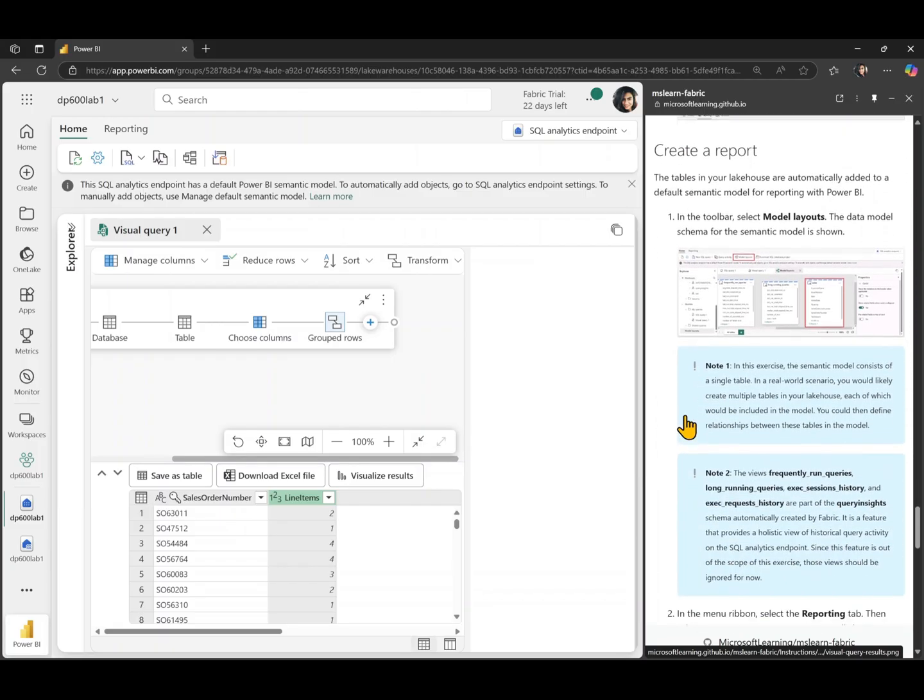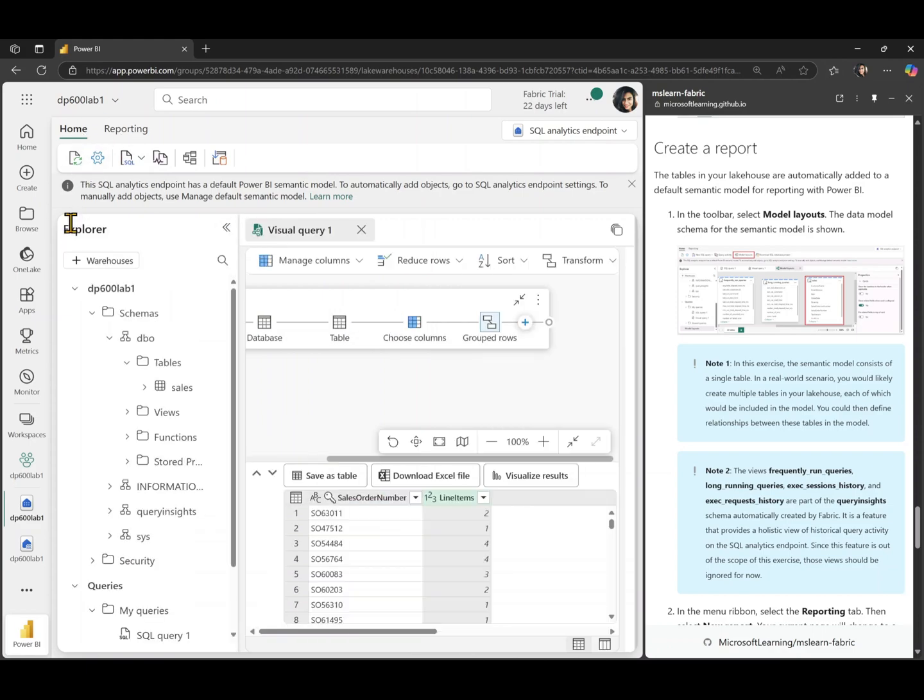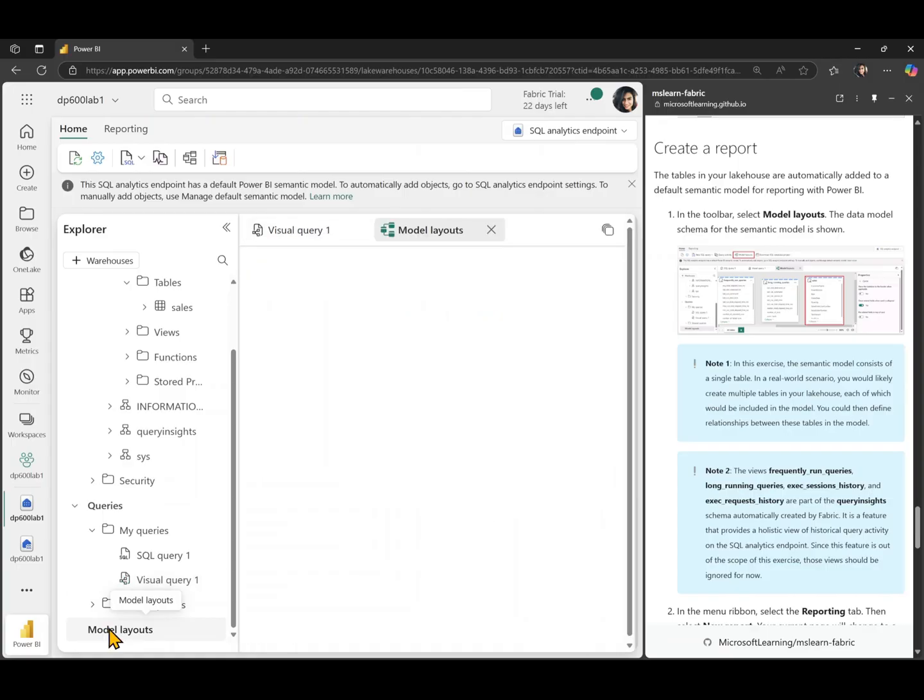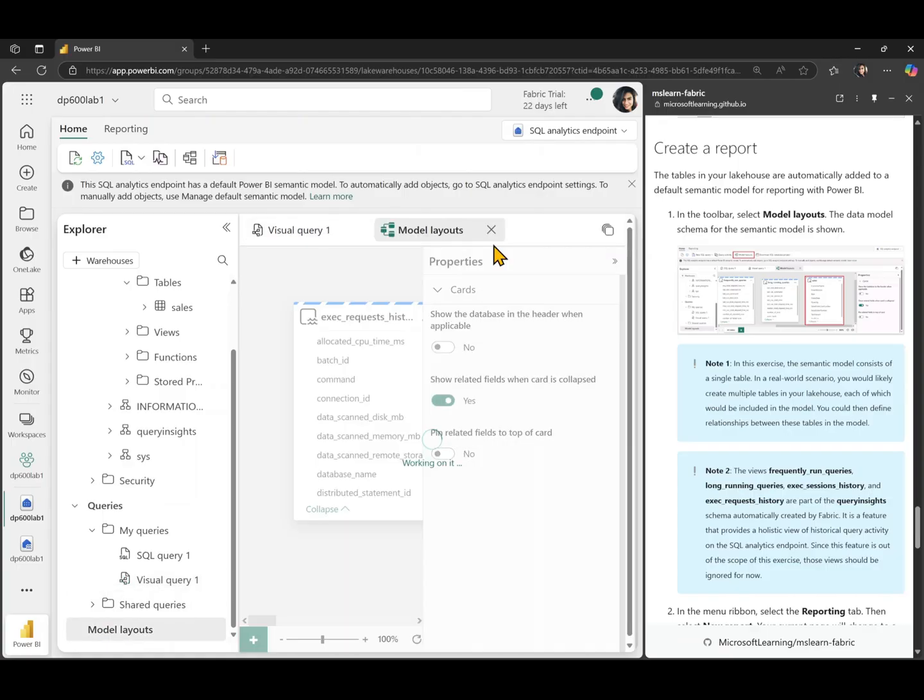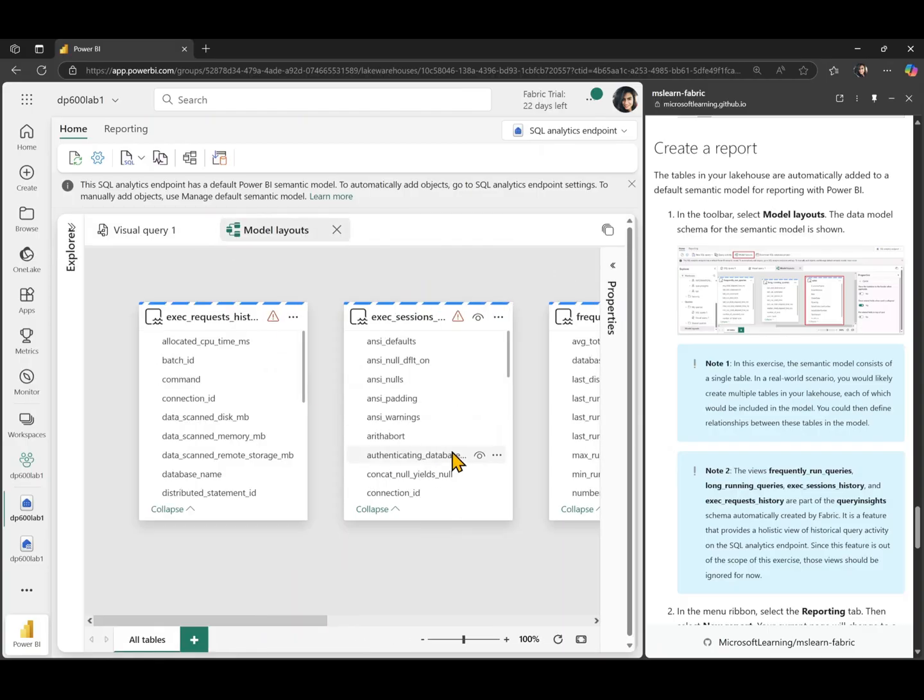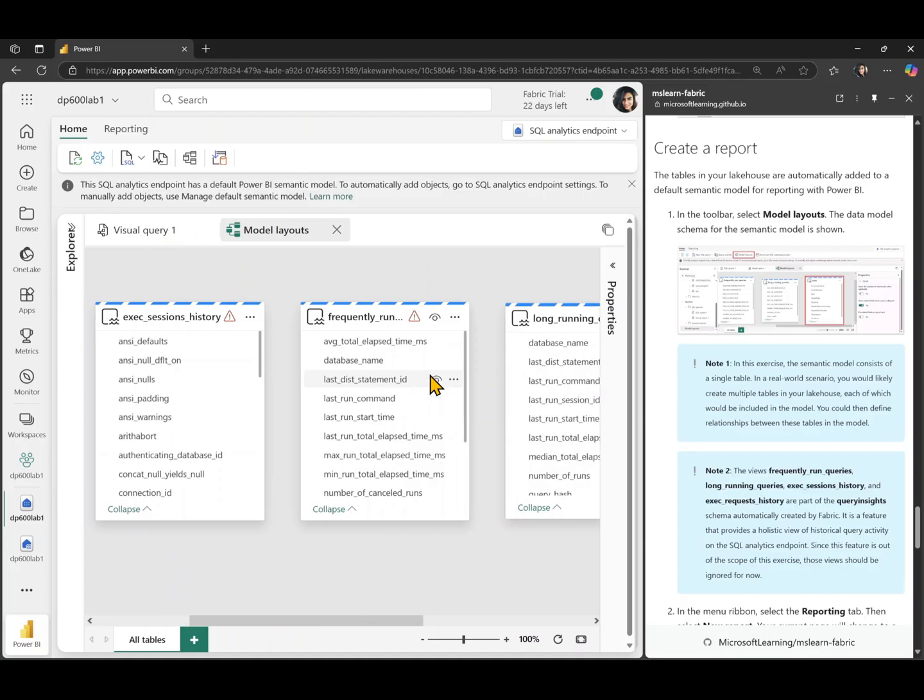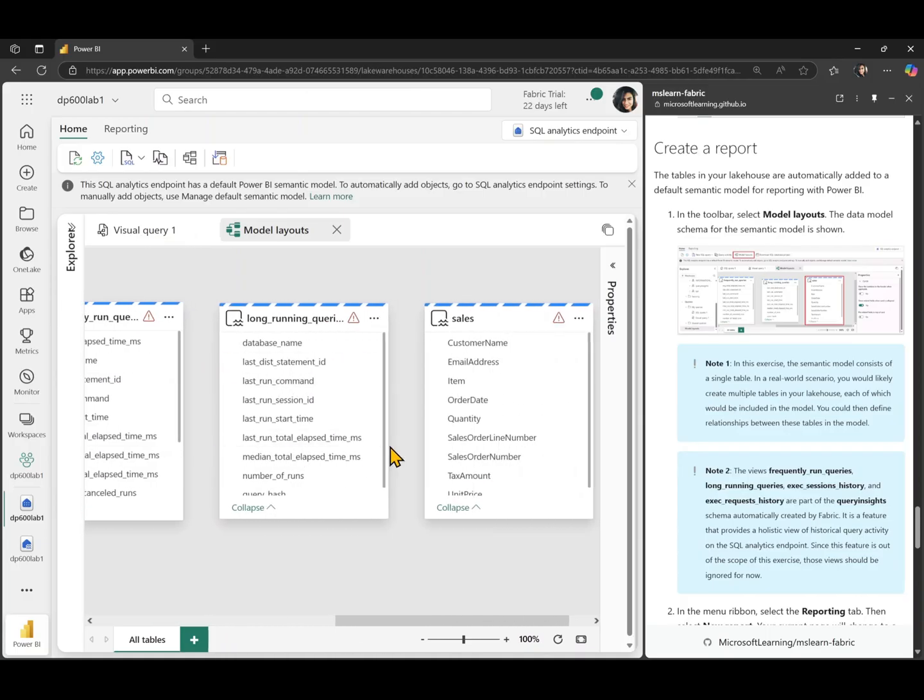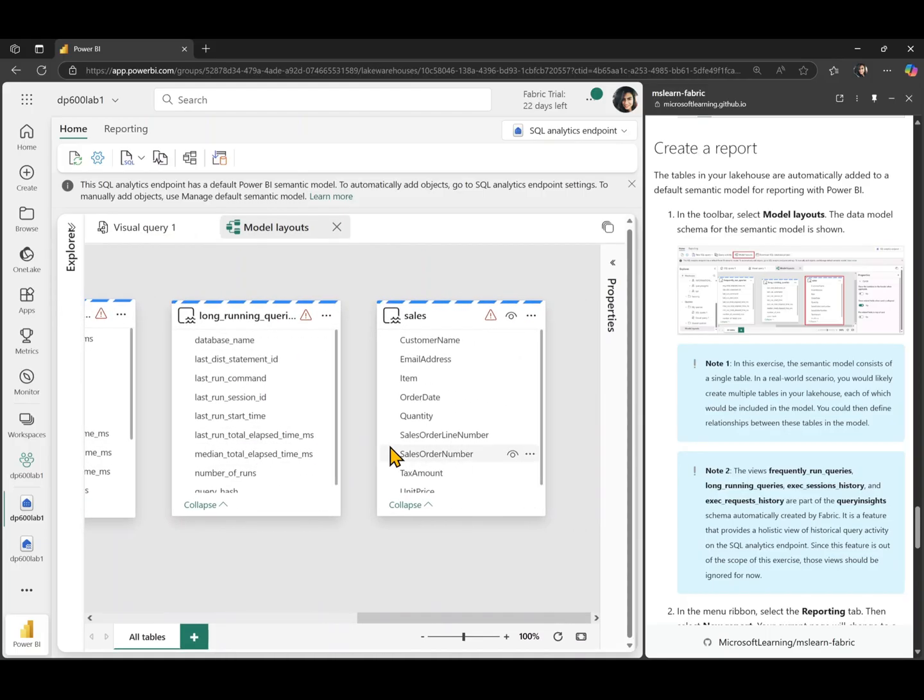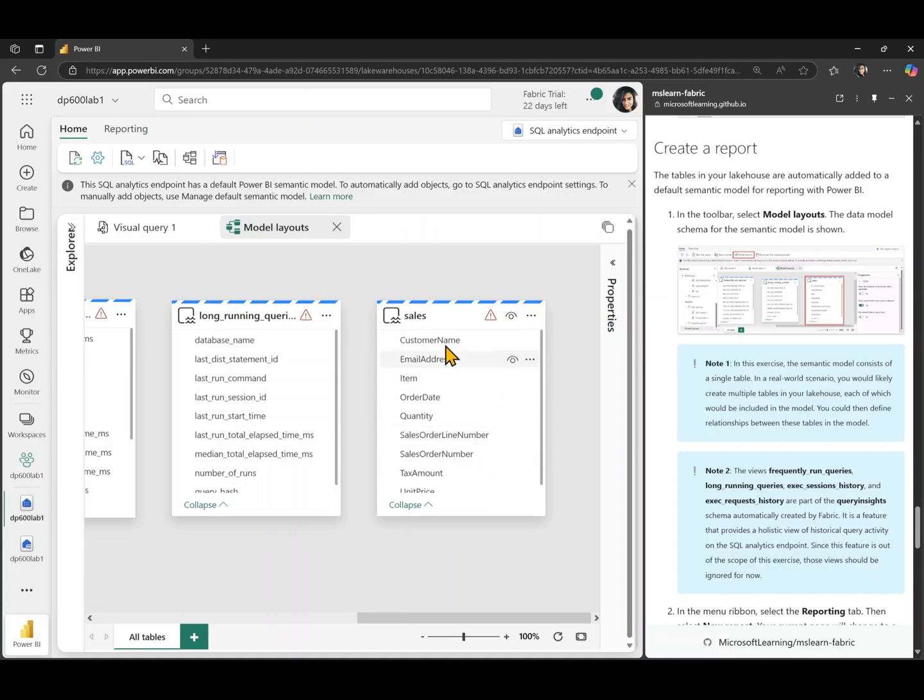The last but not the least task is going to be to create a report. For that, we're going to go to our model layout. So you can see I have the model layout button right here to see the data model schema. So I'm just going to collapse this for a second. And you can see we have all of these tables in here that get created automatically, mainly for monitoring of your lake house. But we have this sales table here,